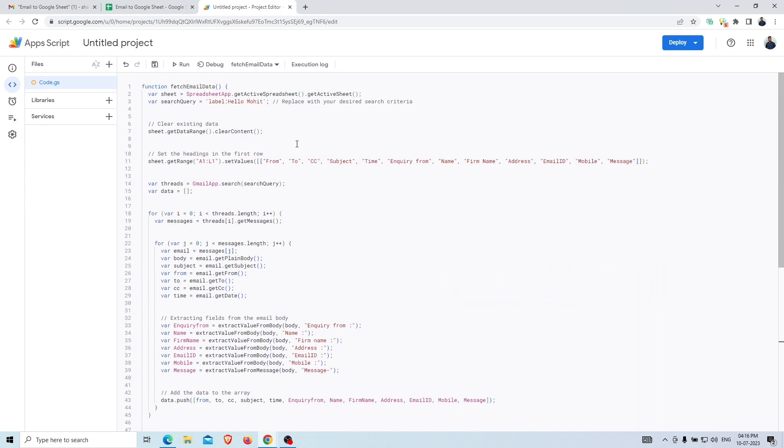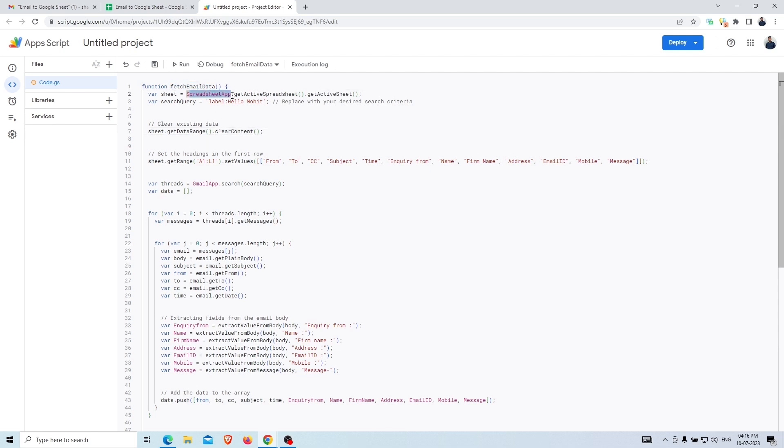Once you paste the script, you can see the function is for fetchamail data. Also you can see this is get active spreadsheet, which means the script will work on the active sheet or open sheet.